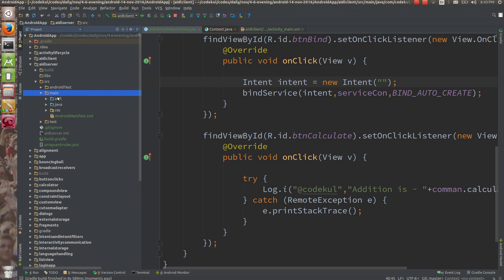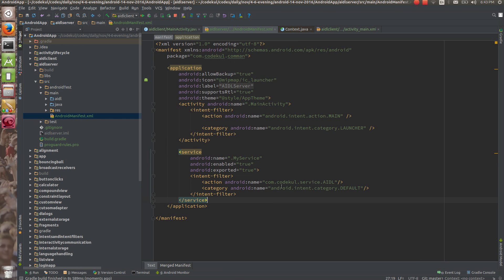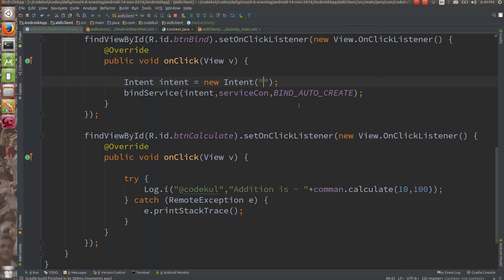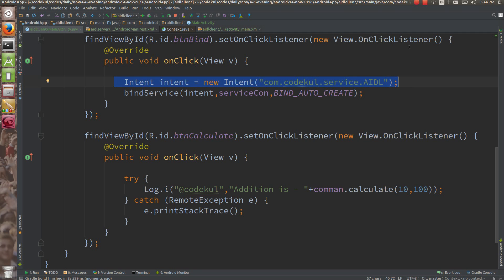Go to the AIDL server, go to main, and get this action string: com.codecool.service.aidl. Android 6.0 and above doesn't allow implicit intents — you need to convert an implicit intent to an explicit one. I have a method for that and I'll convert this intent from implicit to explicit.